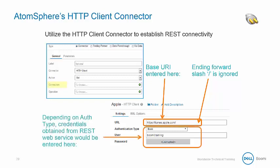Depending on the authorization type, credentials can be obtained from the REST web service and can be entered.